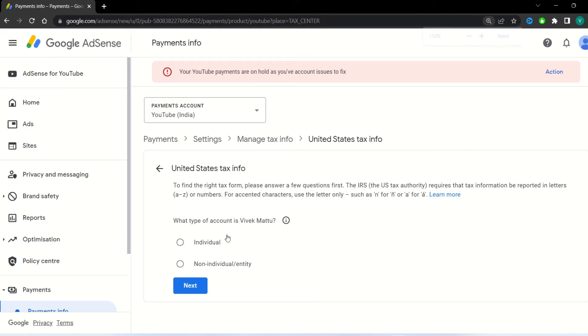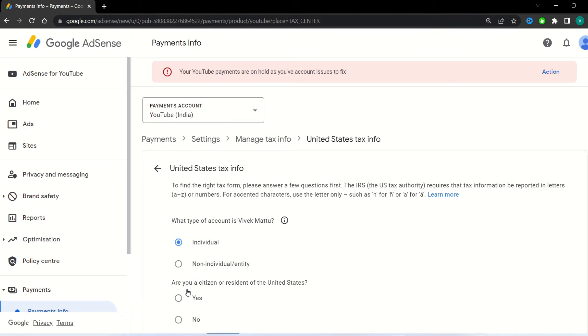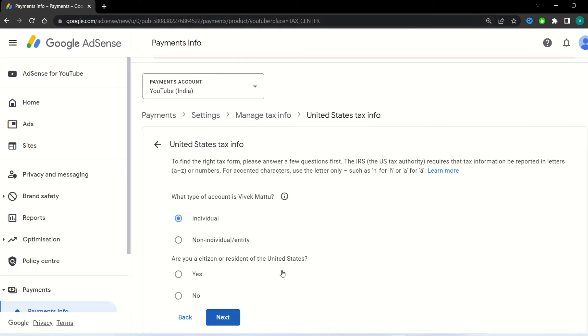Select your account type from the list. If it is individual account, select first one. Or if it is business account, then select second one which is non-individual entity. Click next button.